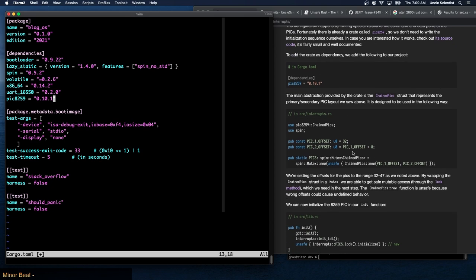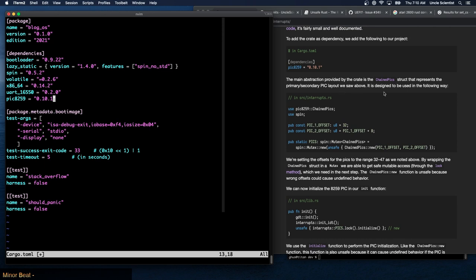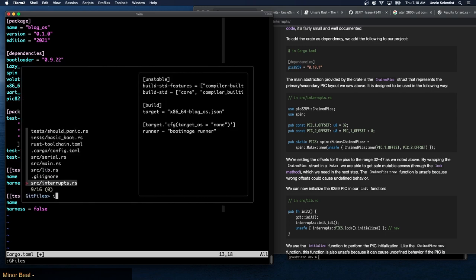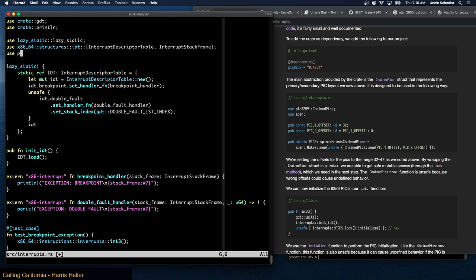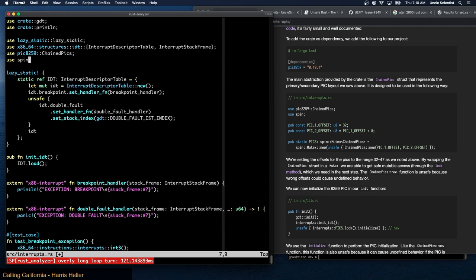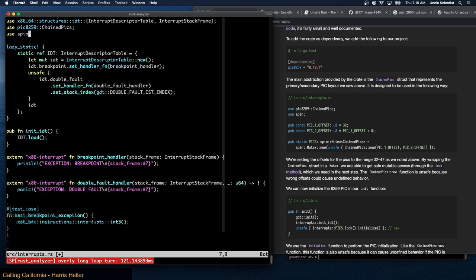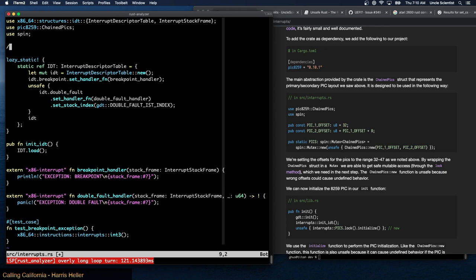The main abstraction provided by the crate is the ChainedPics struct, which represents the primary/secondary PIC layout we saw above. It's designed to be used in a specific way. Over in our interrupts module we're going to use it along with spin, which we already have.